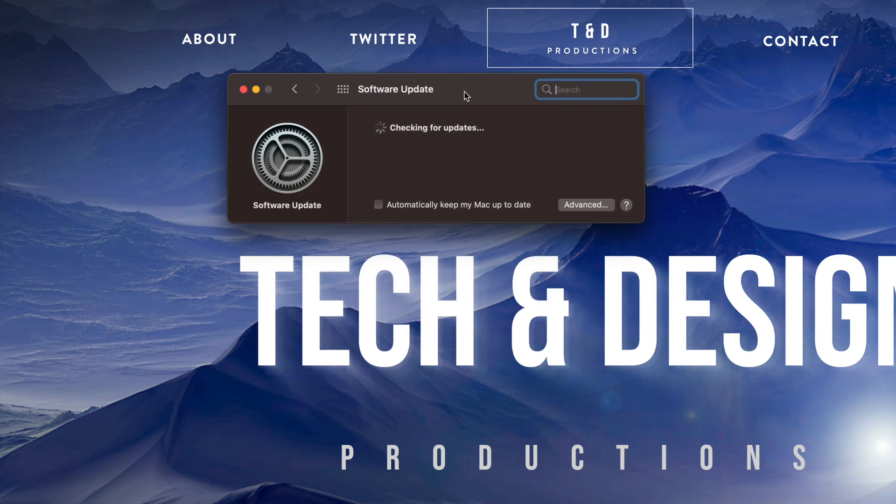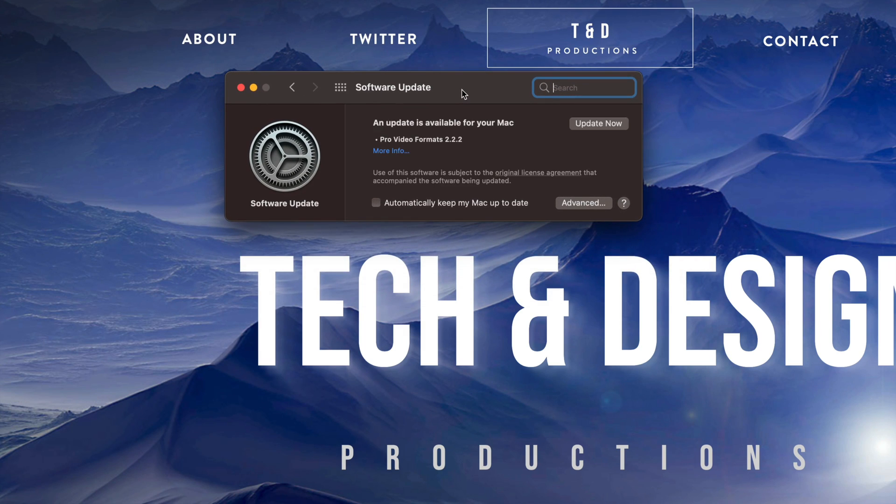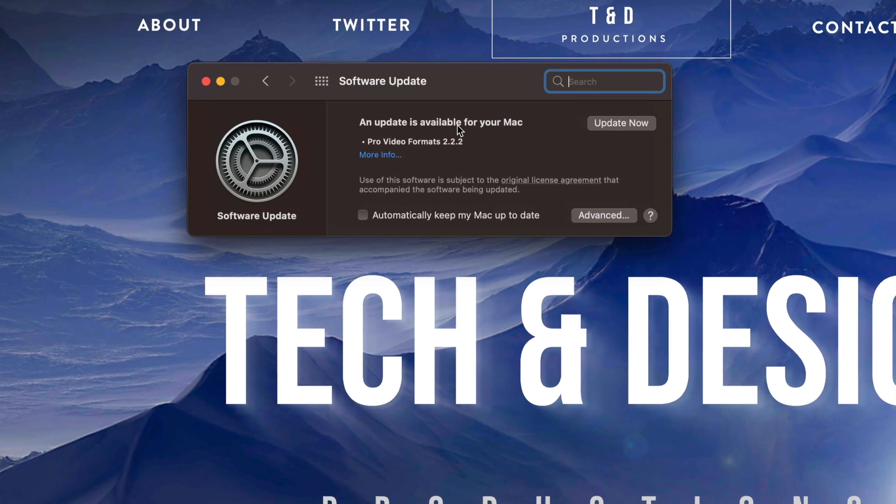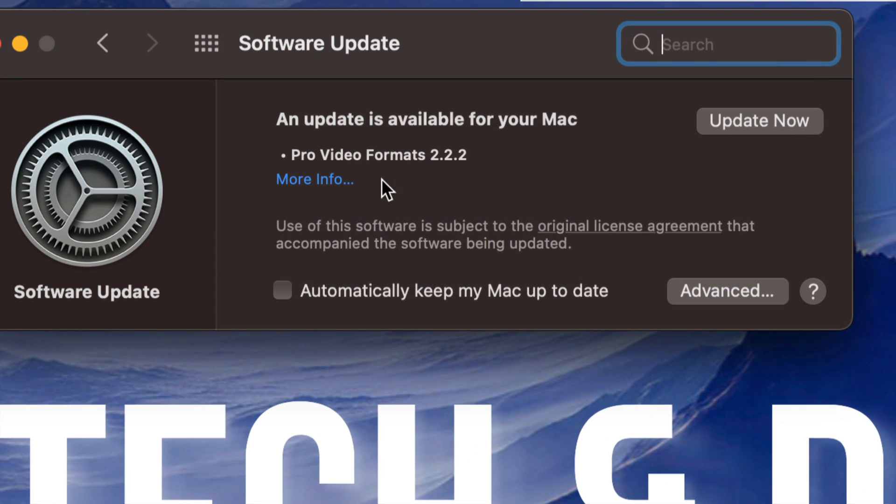Checking for updates, and right now Pro Video Formats 2.2.2 is the latest one. On the top right hand corner we can just tap on update now.